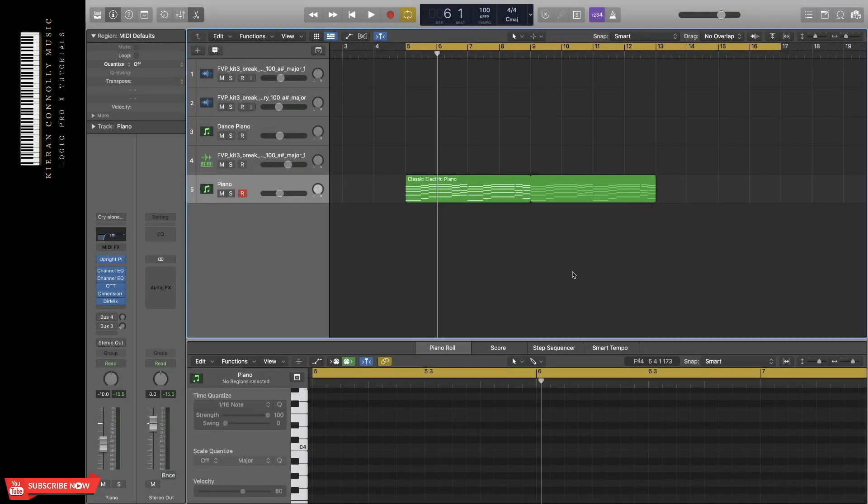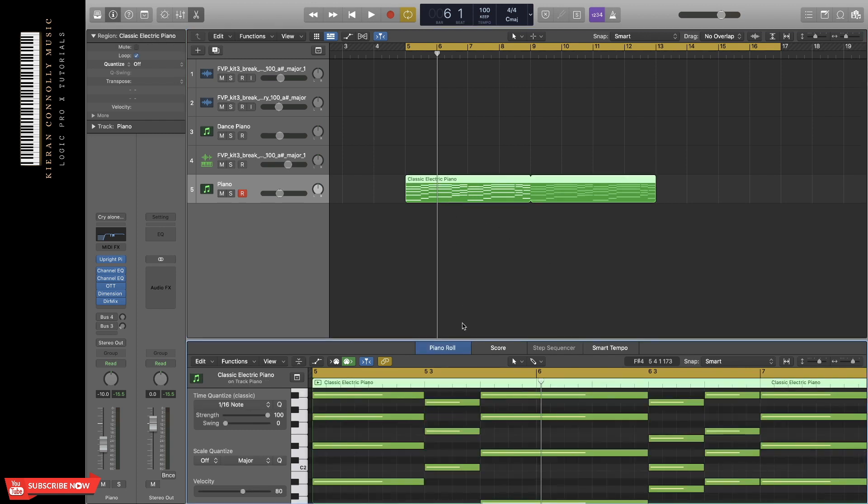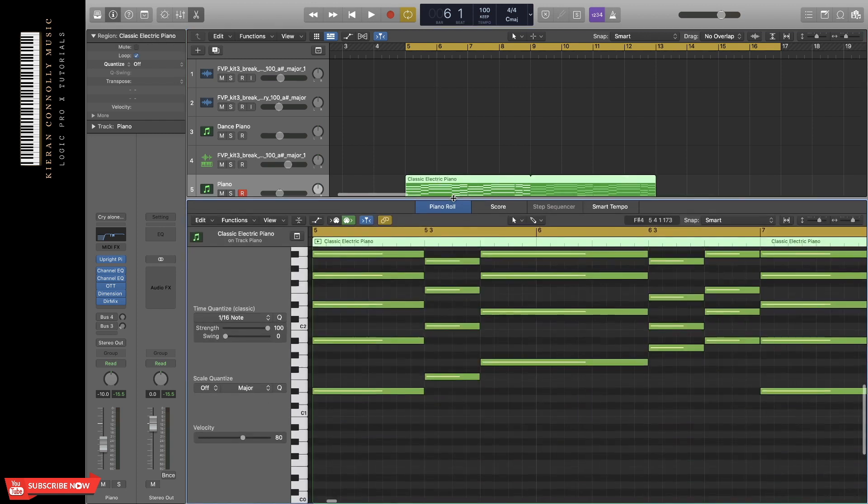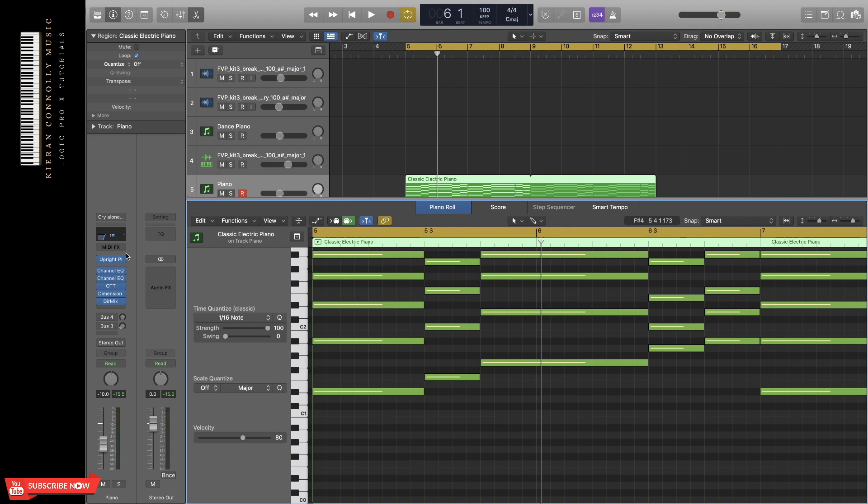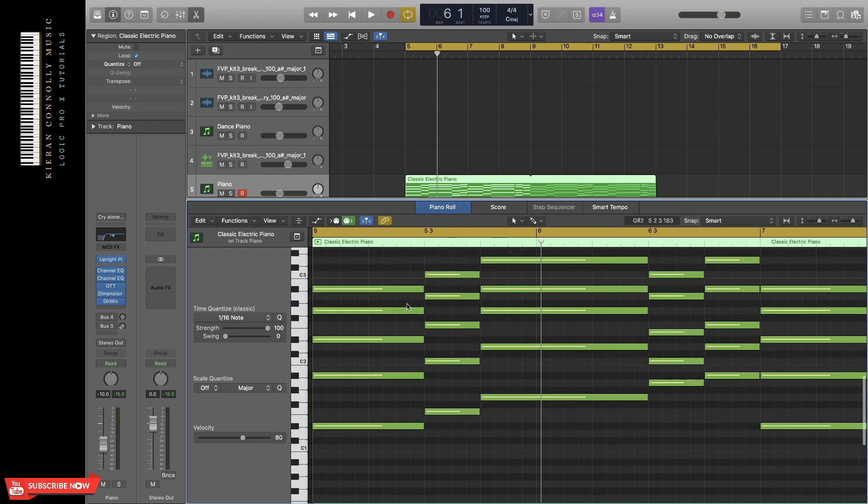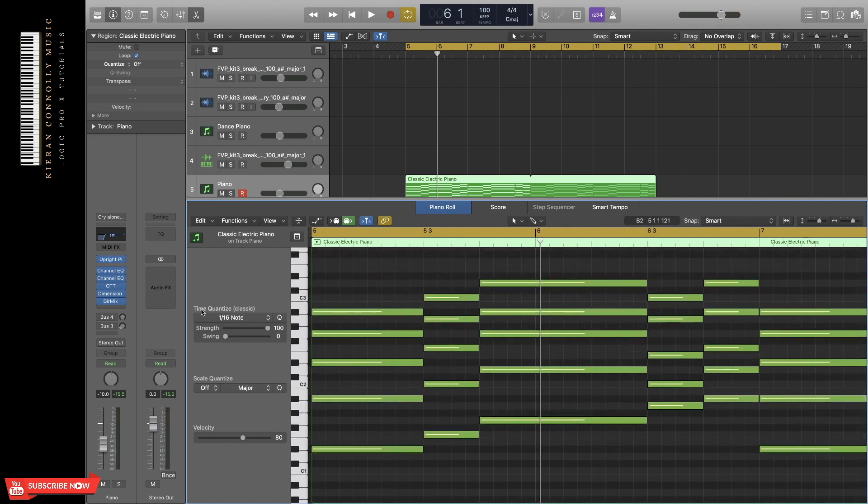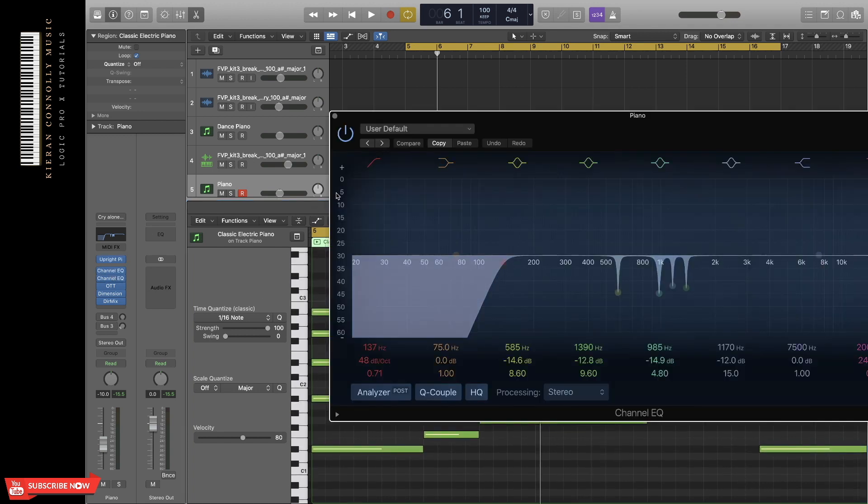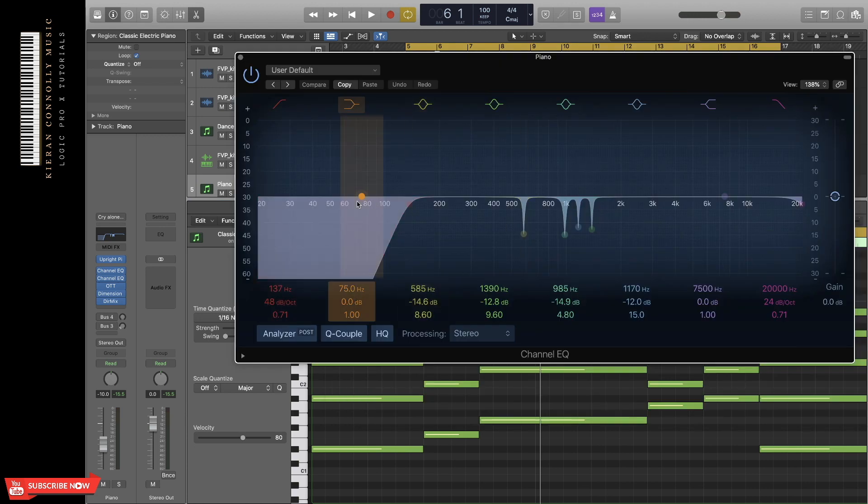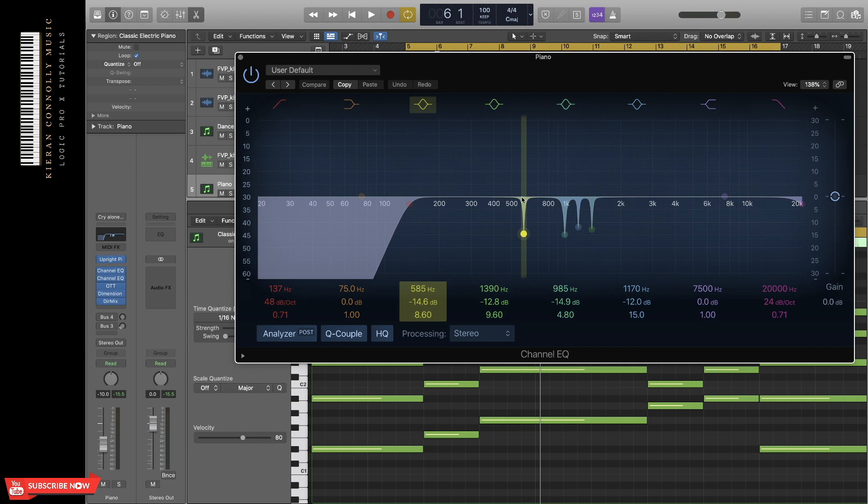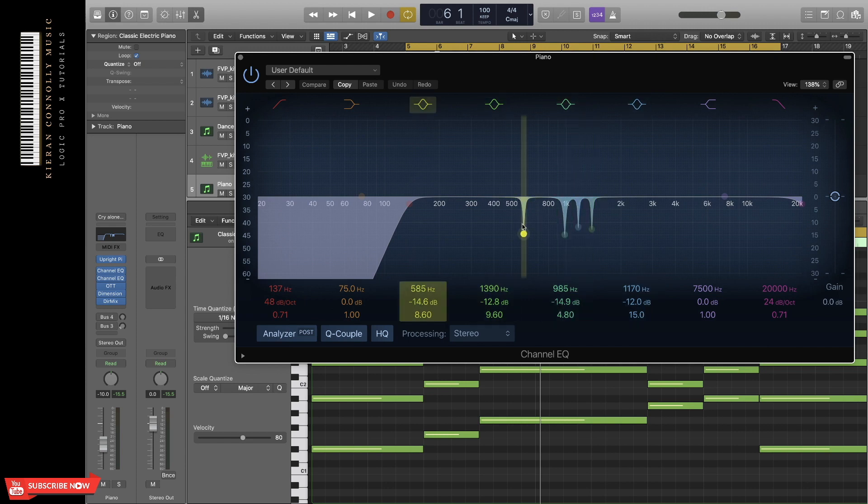So now we're in the project. All I've done so far is created a chord progression using a piano from Upright Piano. That's a free plugin that you can download. I've added some channel EQ. All I've done is added a low pass to get rid of the low end of the piano. Then these are resonant frequencies EQ. So if you don't know what resonant frequency is, it's basically a sound or frequency that doesn't sound good in the mix.